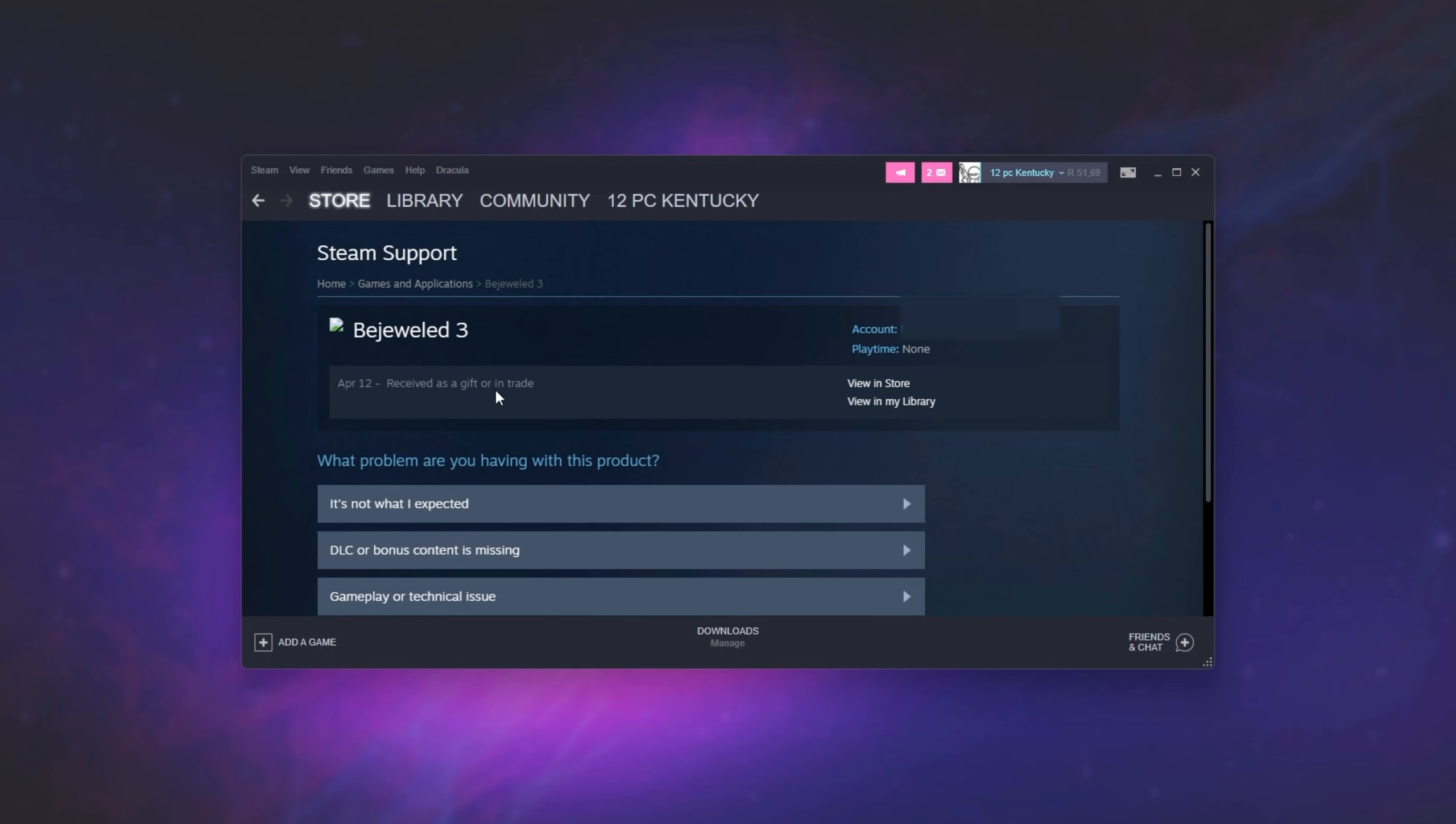And as you can see, it was received April 12th in a gift or trade. That's today. That's right now. This is the correct item.